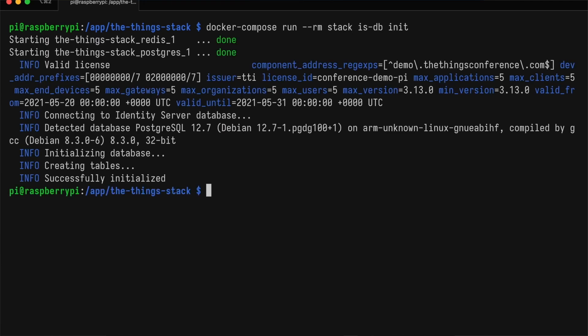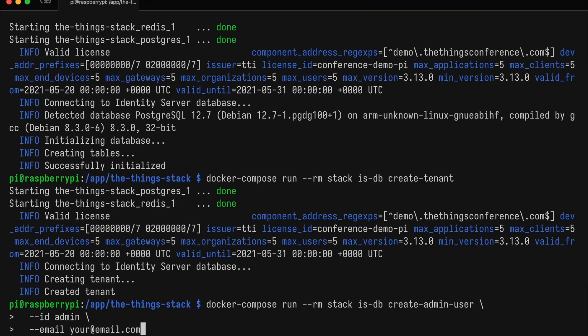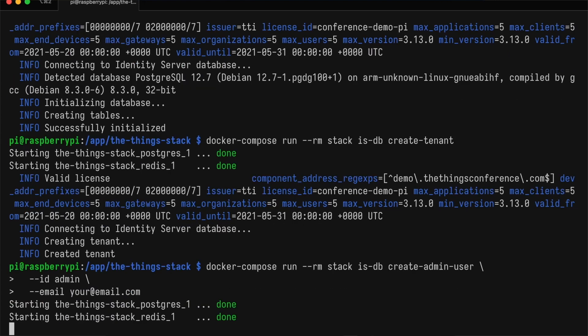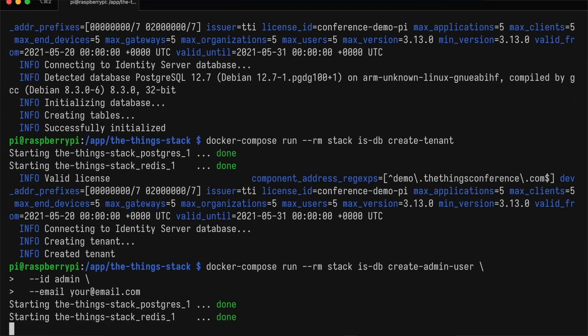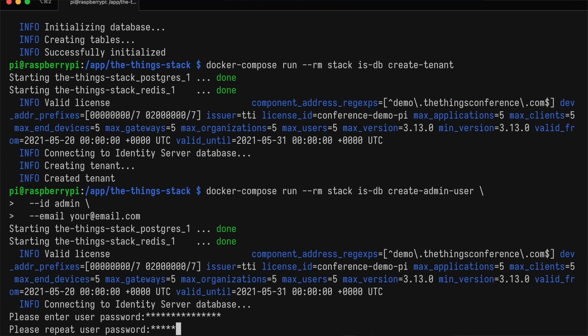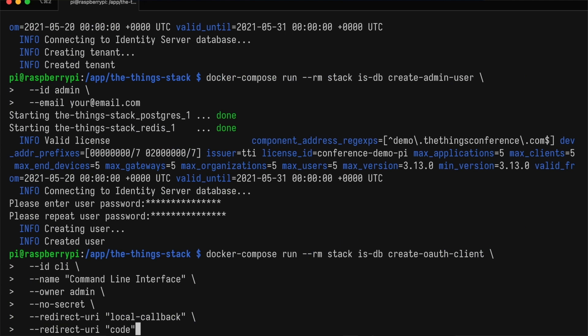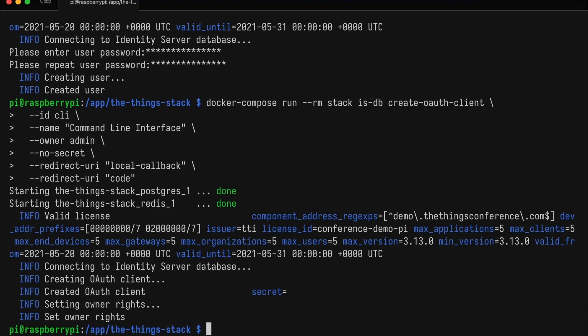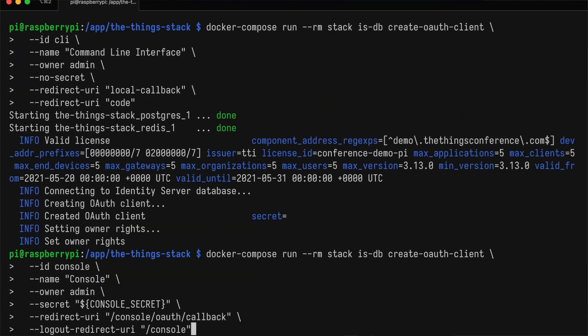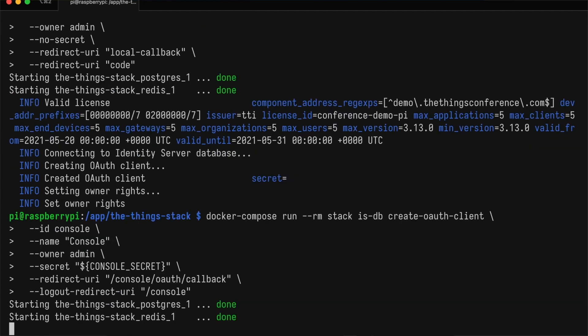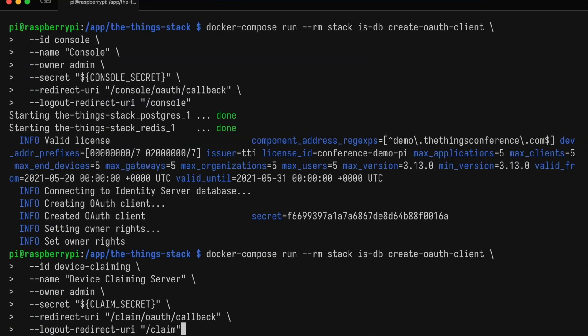Now we create the admin user. It asks us to enter a password and to repeat it. Next is the OAuth client for the command line interface, the OAuth client for the console, and the OAuth client for the device claiming server.